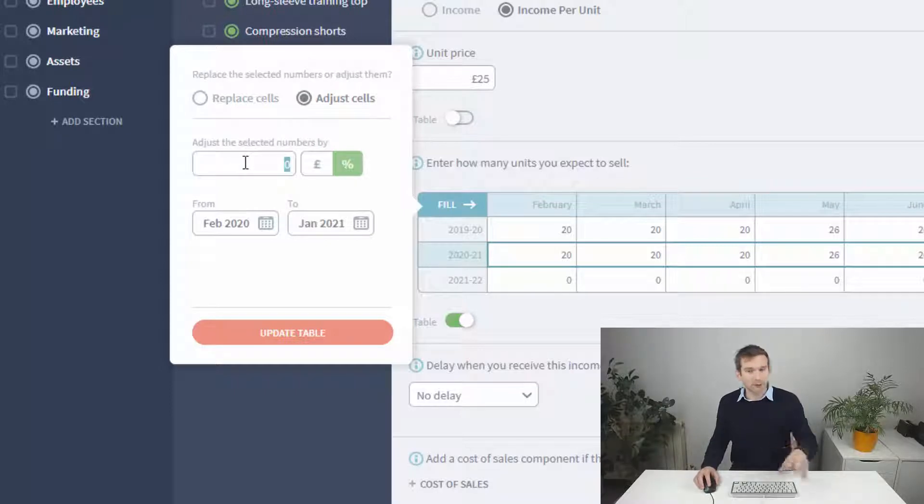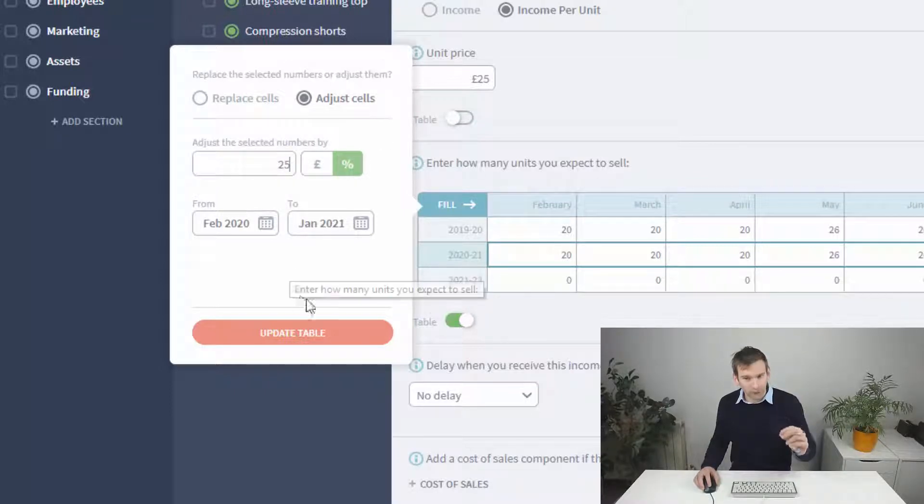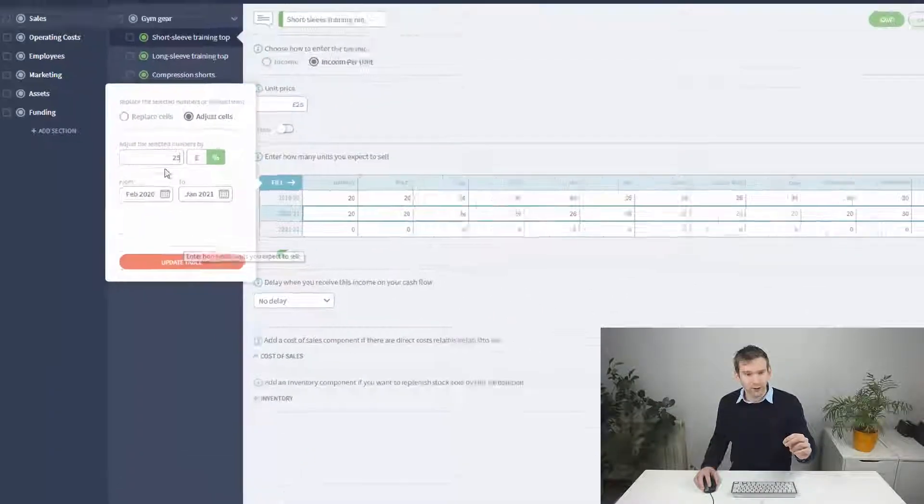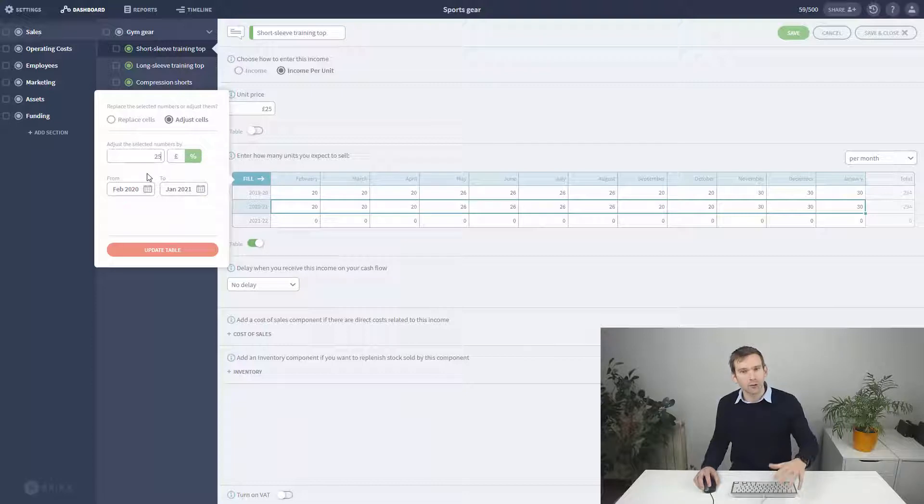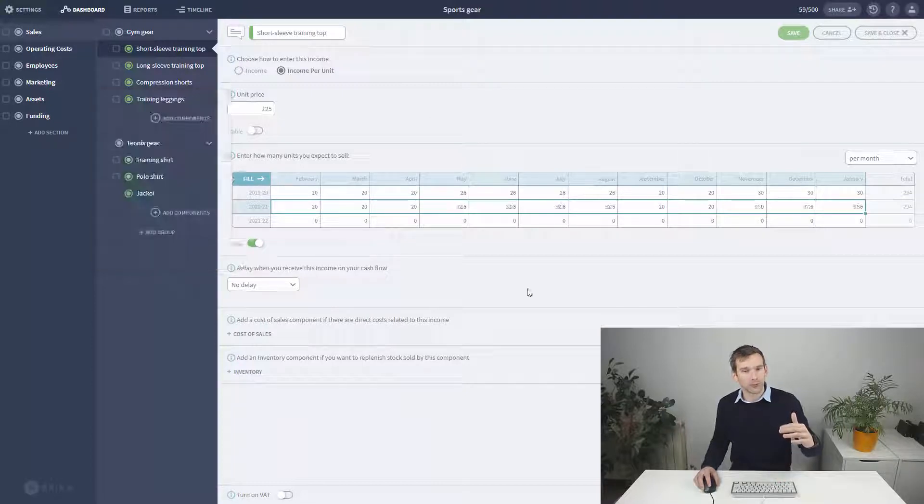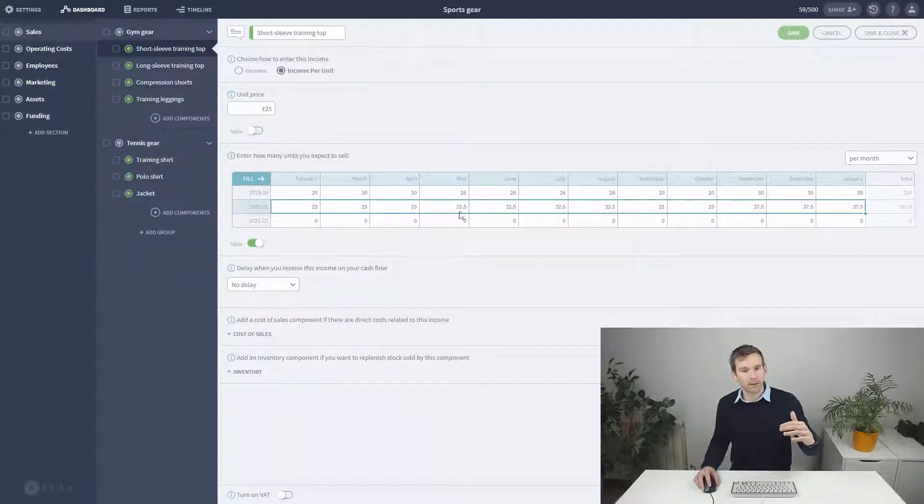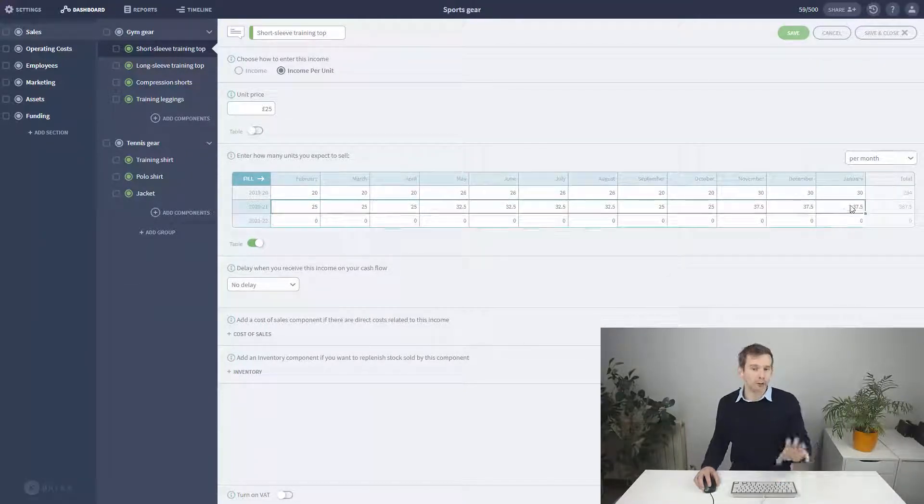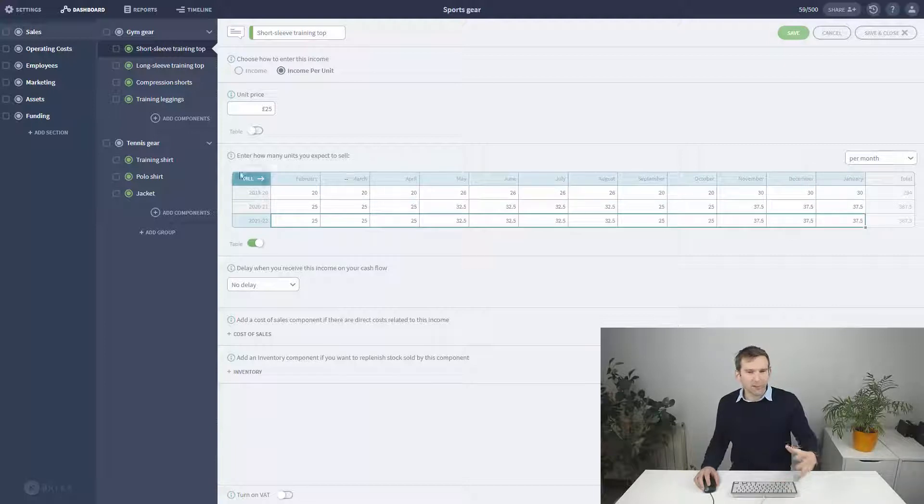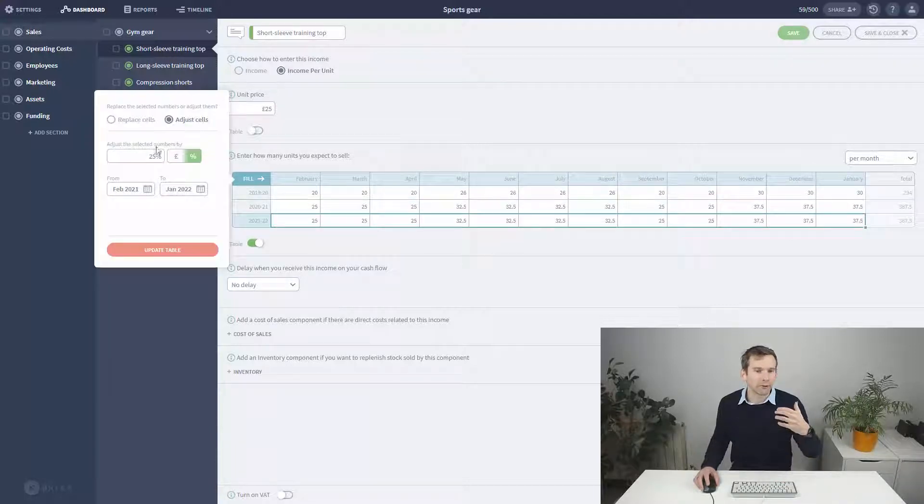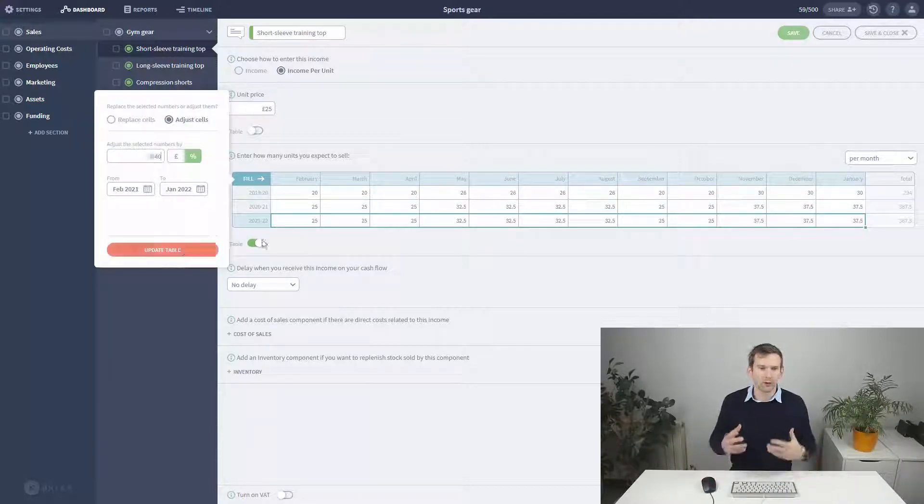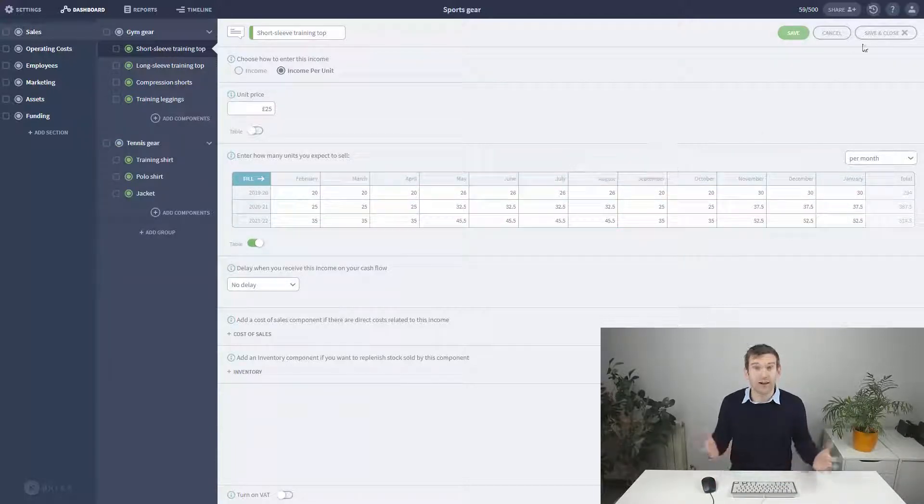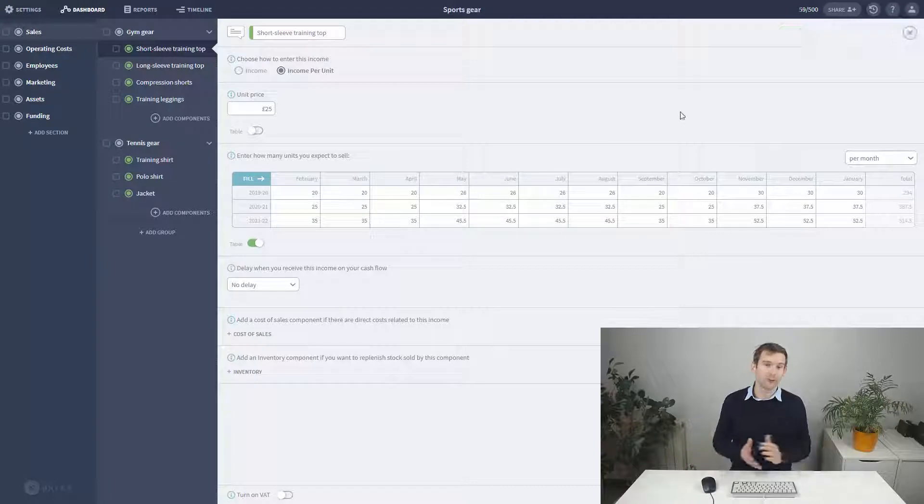This time I select fill and choose the adjust sales option and increase them by 25%. I'll repeat the task for the third year, this time increasing by 40% since we'll obviously be highly successful by then.